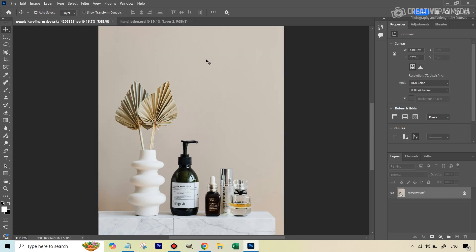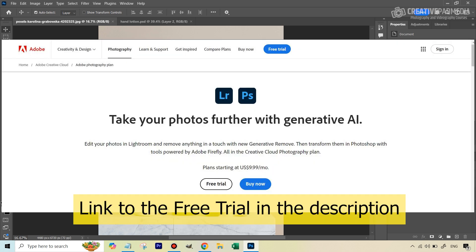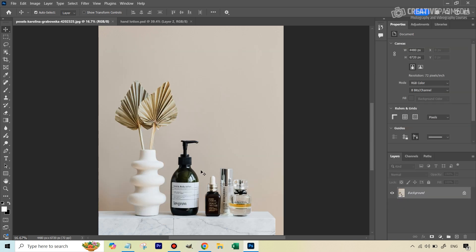To use the AI tools in Photoshop you need to be subscribed to Creative Cloud — that means having the real Photoshop. If you don't have that you can go for a free trial, and the link will be in the description. This particular image has also been provided; you'll find the link in the description.